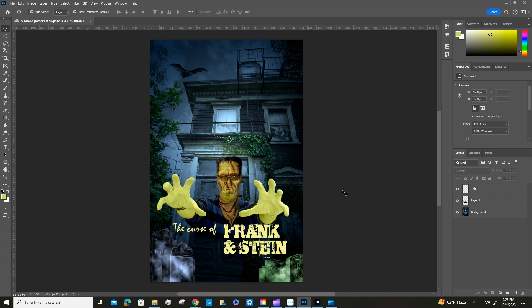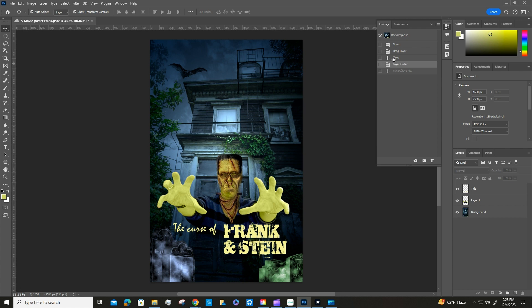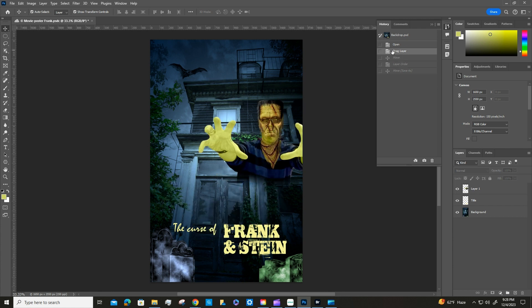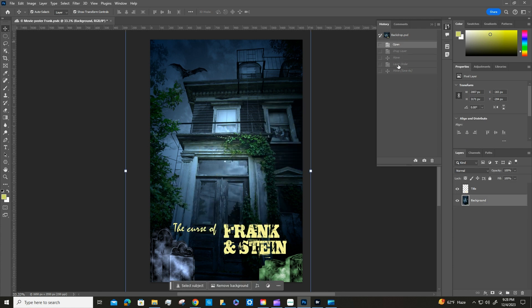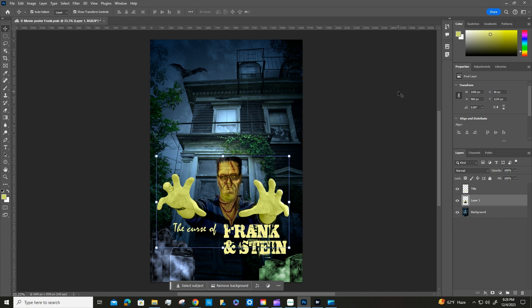Let's take a quick look at the History panel. Undo is Control+Z and redo is Control+Shift+Z. The History panel lets you click on any previous state — like undoing a layer, a move, a drag, or an open — and jump back to that point rather than clicking undo a million times.